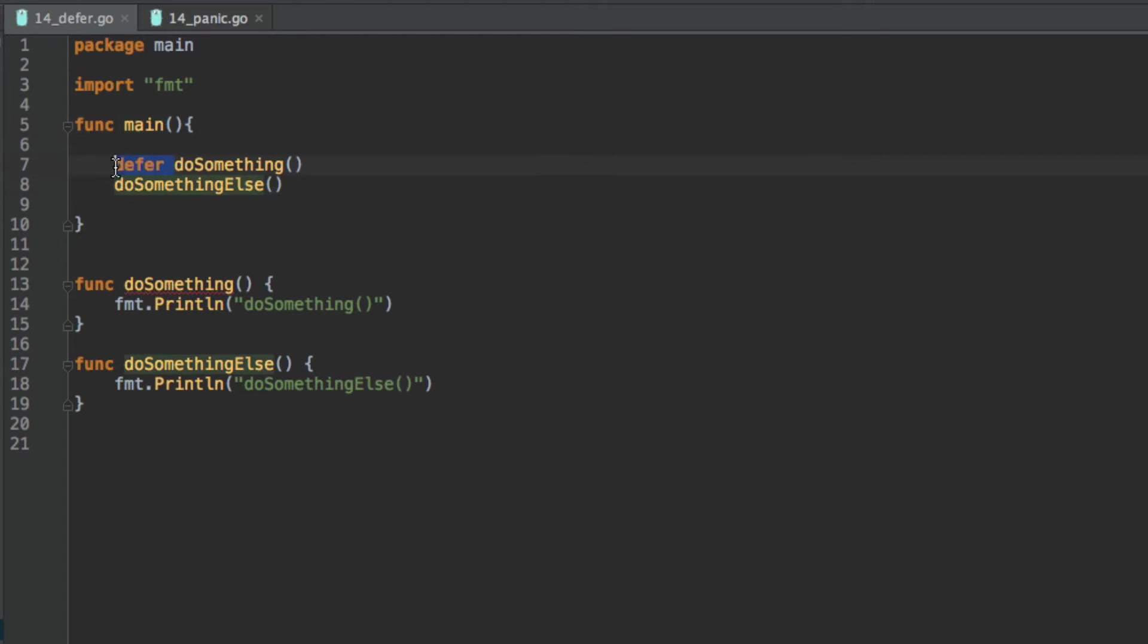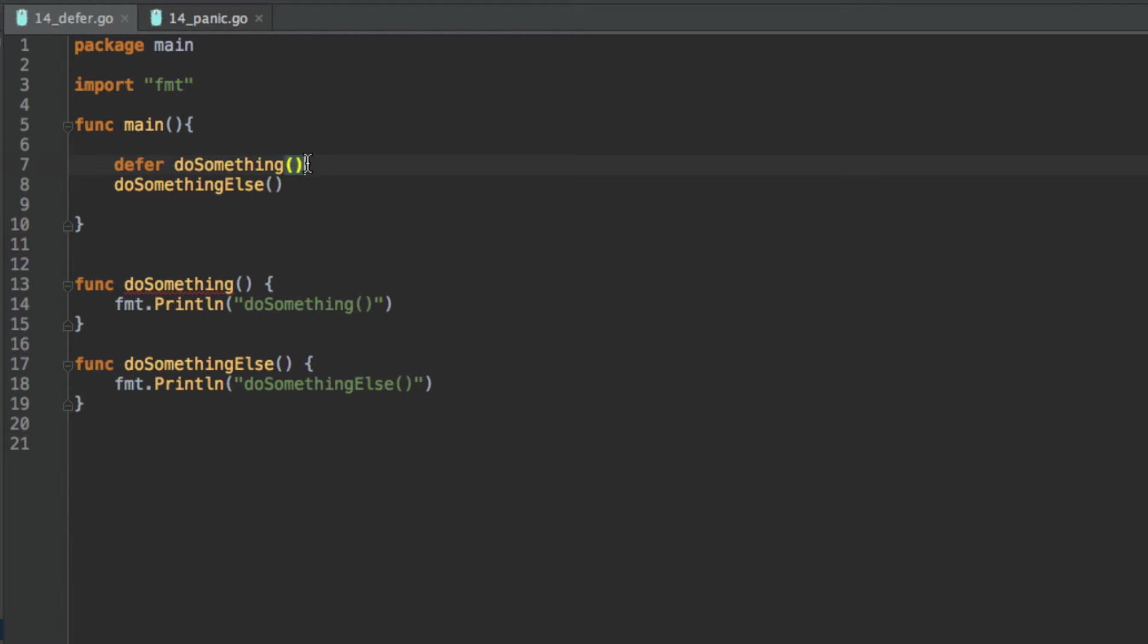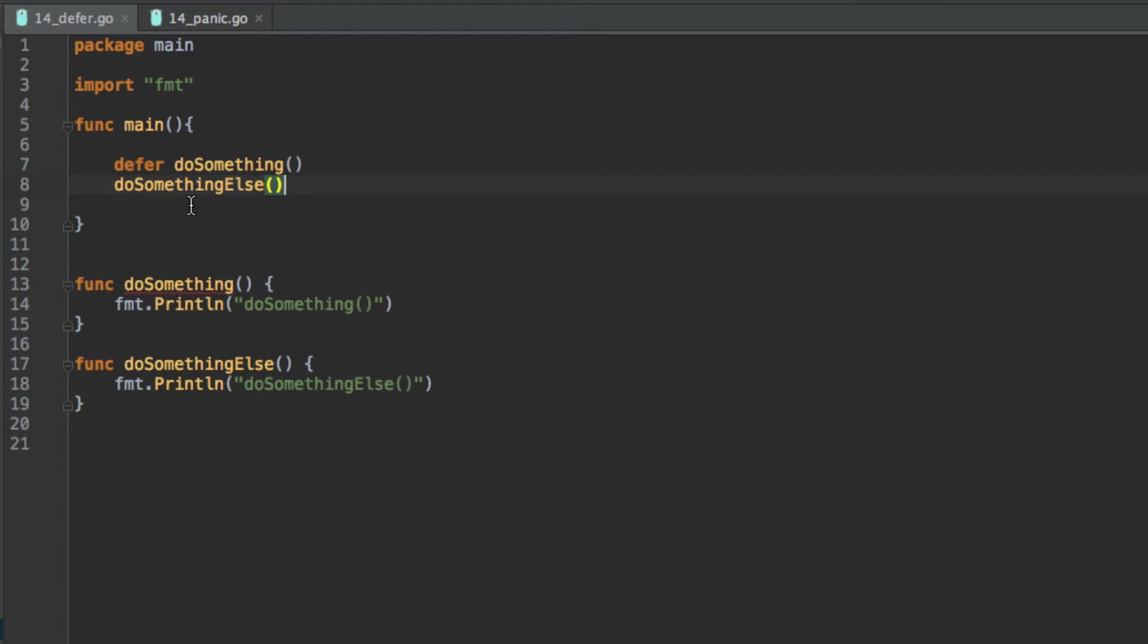So just imagine we didn't have deferred, we know what would happen: it would call do something, it would do that and then do something else. But if we had defer there, what this is going to do is say, okay, you're deferring this function so just leave it to last. So it's just going to send it to the end and continue the program, and logically with this explanation, what this program is going to do is call this and then when it's seen that the main function has ended, call this.